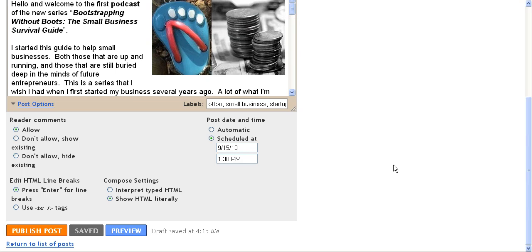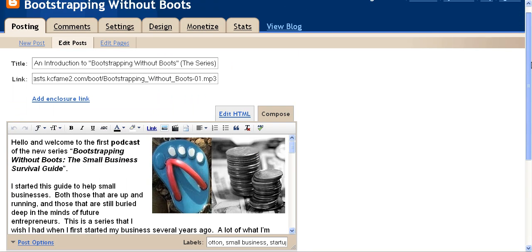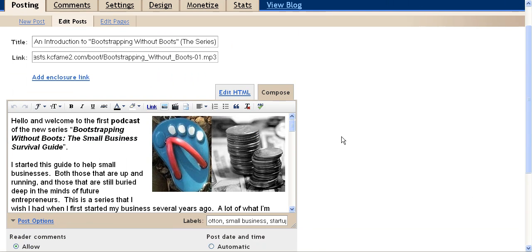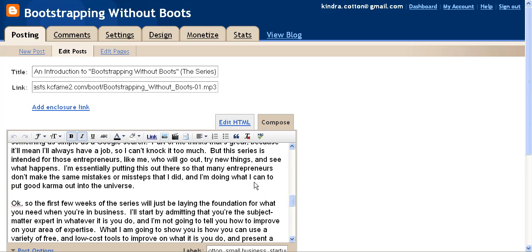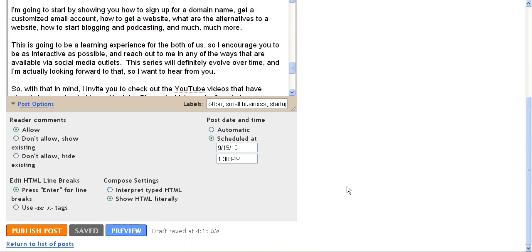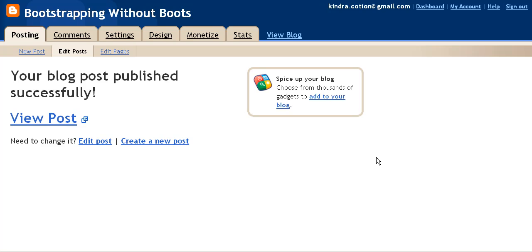Pretty much all I need to do after I have all my information, all my text and pictures and everything inside of my post, is just click publish post. And when I do that, it's going to say that my blog post has been published successfully.